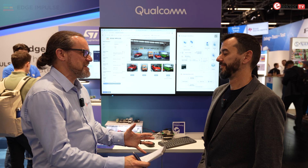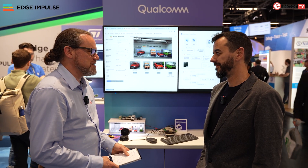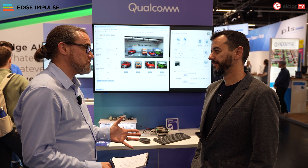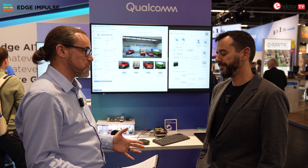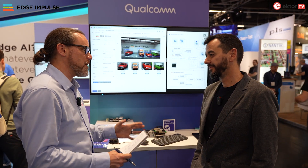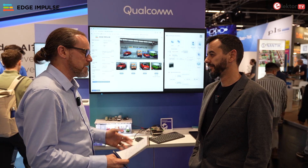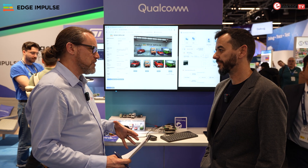Edge Impulse has been acquired by Qualcomm. What does that mean for their existing community and developers? And will an LLM fit inside a microcontroller? To find out, I spoke to Sergei Mancilla at the Edge Impulse stand at Embedded World 2025, where there's obviously a lot of news to share, especially around the Qualcomm acquisition. But first, let's talk a little bit about the tech.